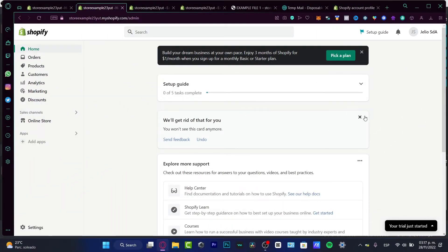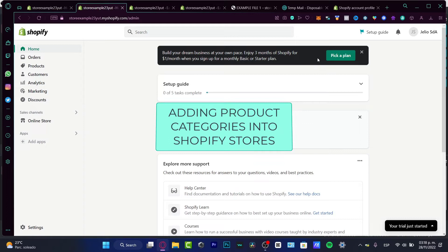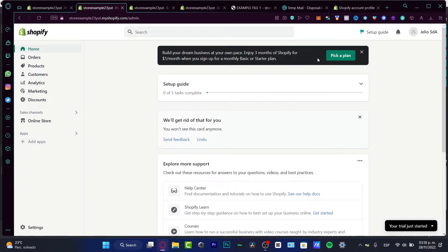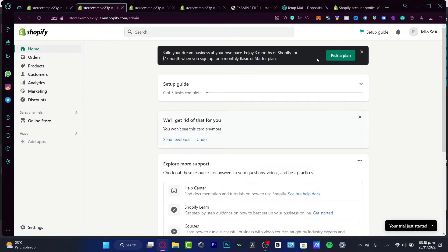Hello everybody. In this new video I'm going to be showing you how to add product categories into your Shopify store. I'll leave a link down below in the description if you don't have a Shopify store already created — you want to create your store in trial mode so you can see all the features that Shopify can provide.